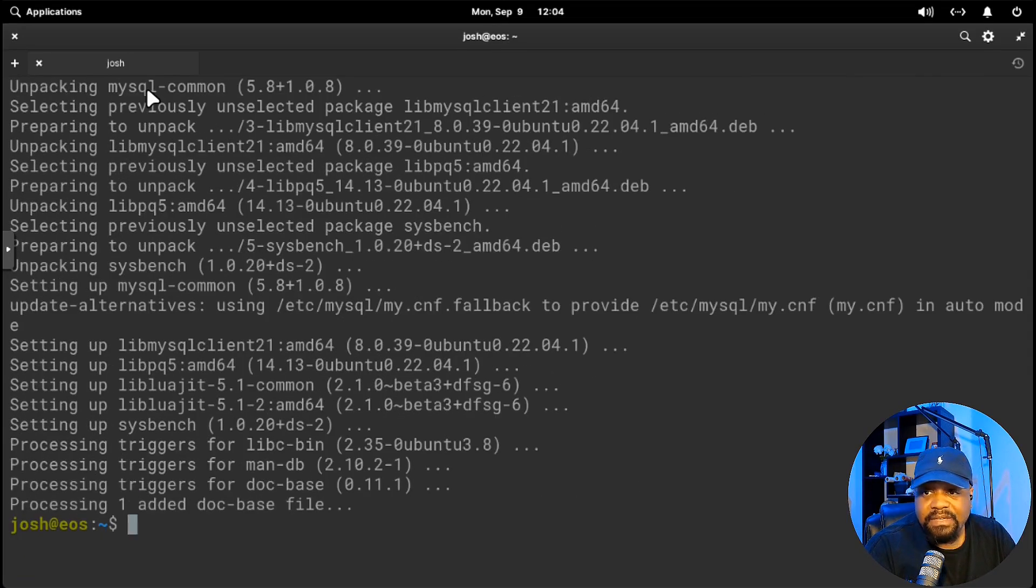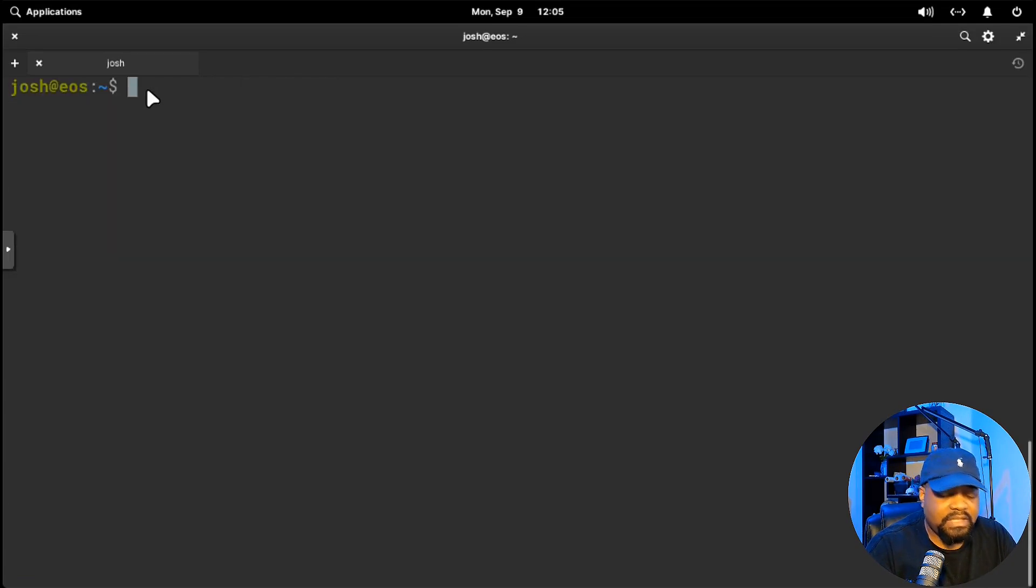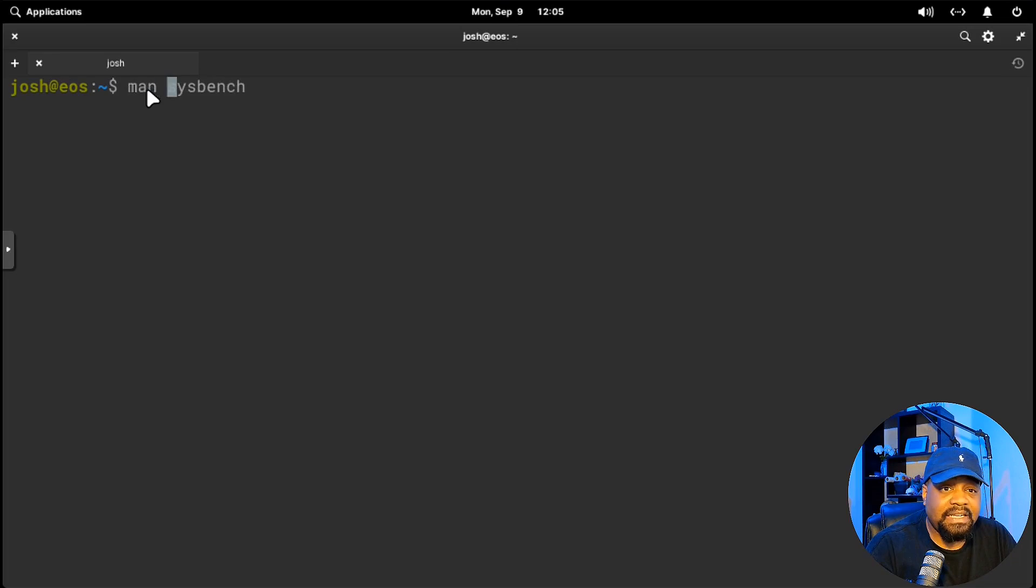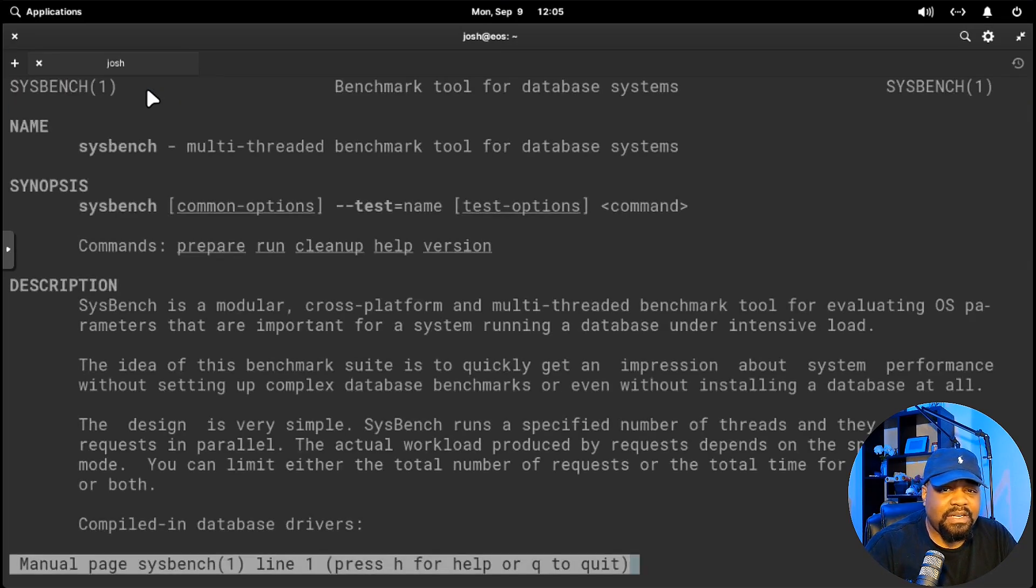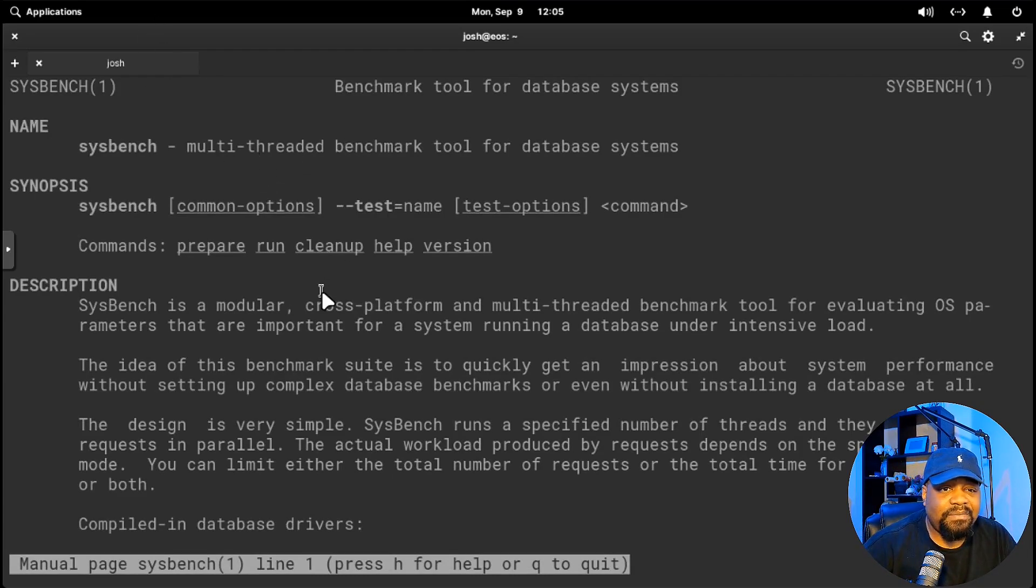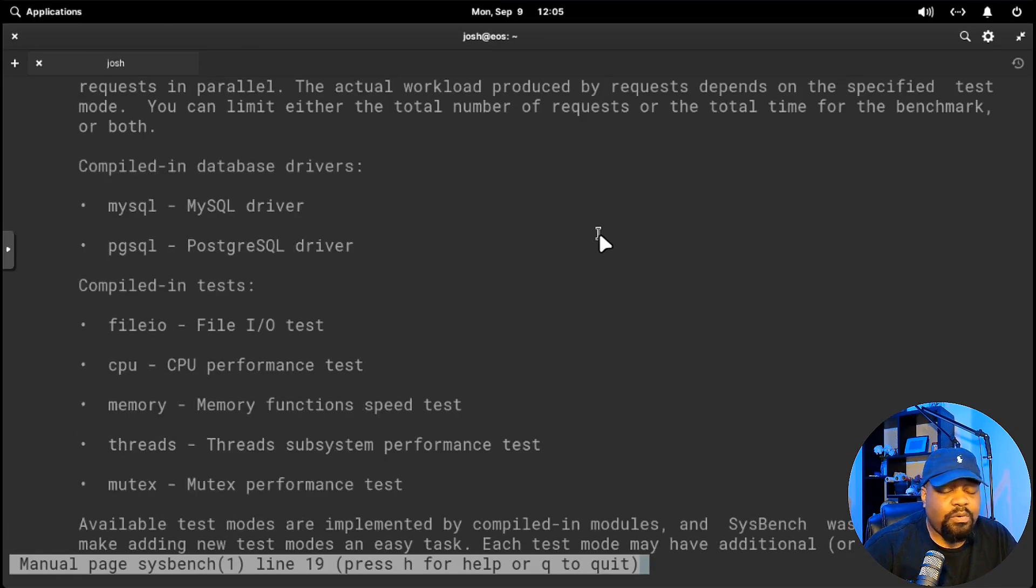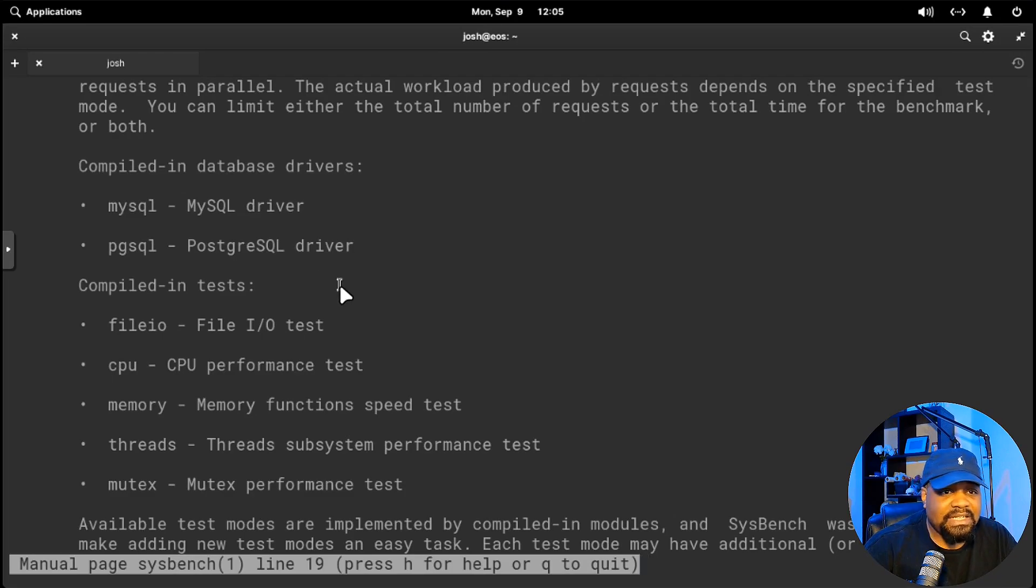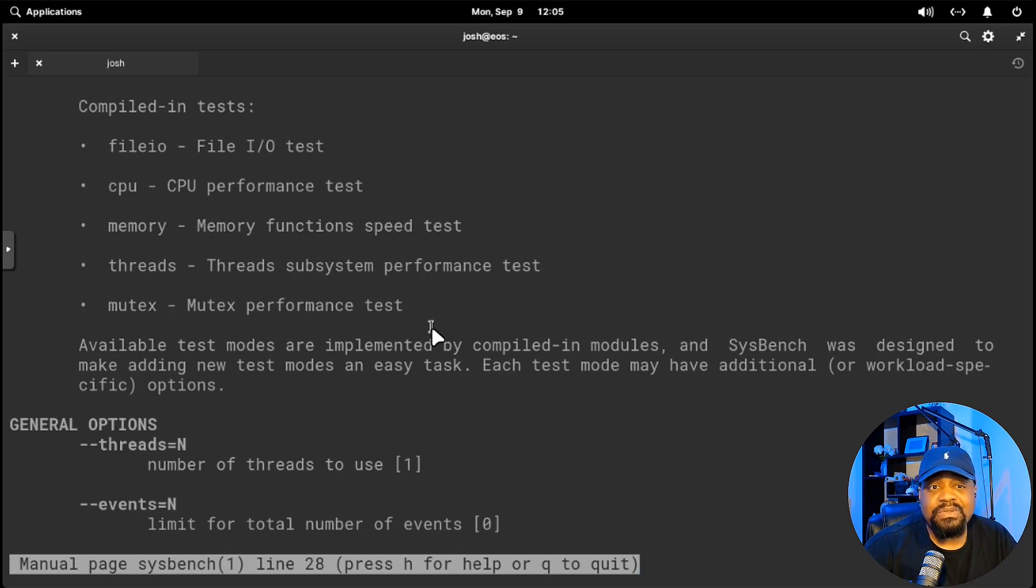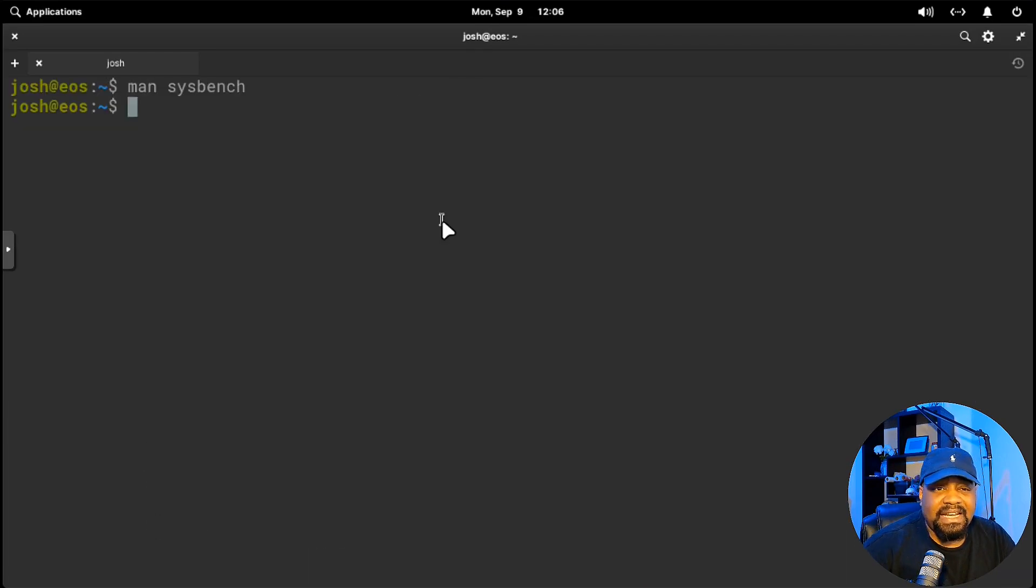One of the first things I do whenever I install a command line utility is show you guys the man page for it. There is a man page for Sysbench. This will give you just some more information so you can understand how to use the application. Type man sysbench and press enter. It says benchmark tool for database systems. It gives you a lot of information in the description. One cool part about it is you can check MySQL as well as PostgreSQL using this as well. But I know a lot of people that use this tool are mainly just trying to see if they can run pretty decent games on their system.